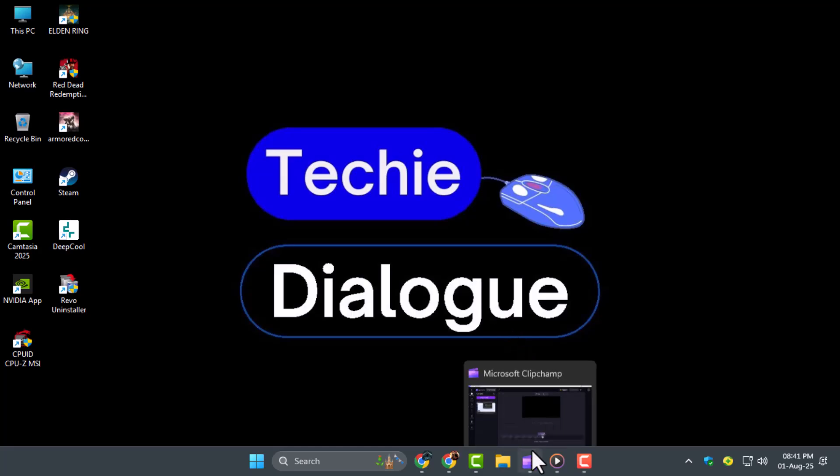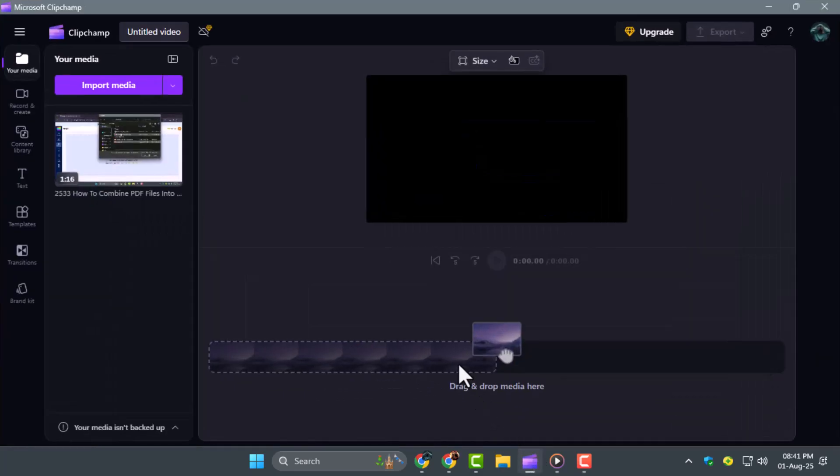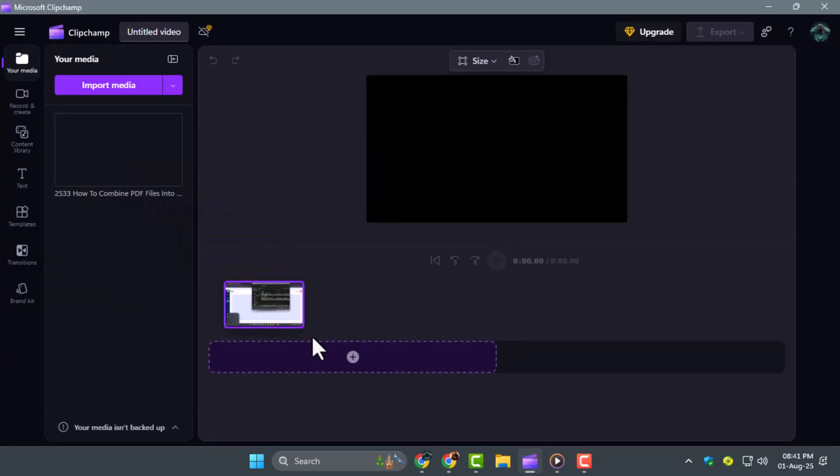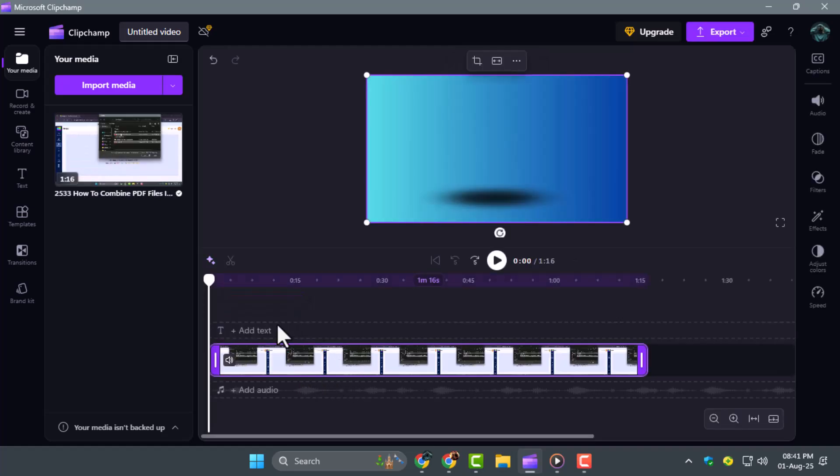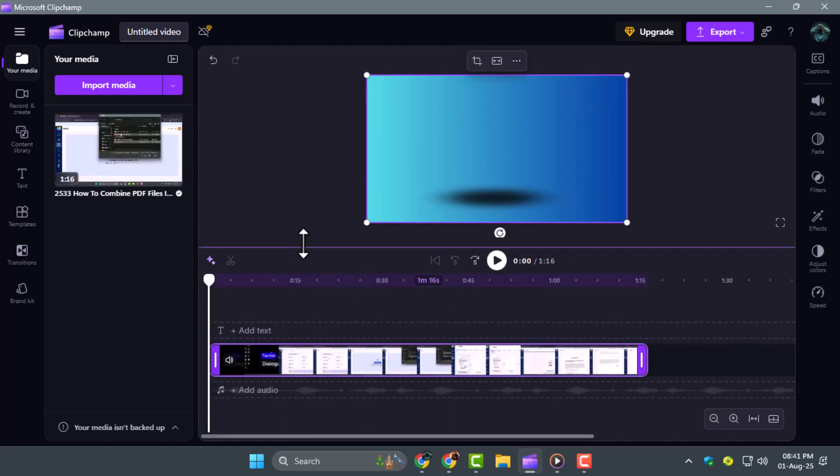Step 1. Open your Clipchamp application and make sure you're logged in. Now choose the video you want to edit, then simply click and drag it into the timeline to start working on it.